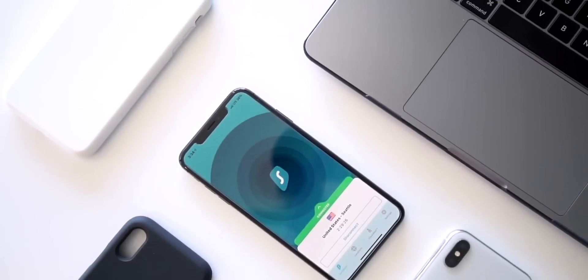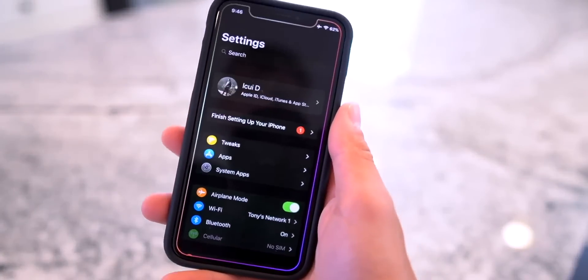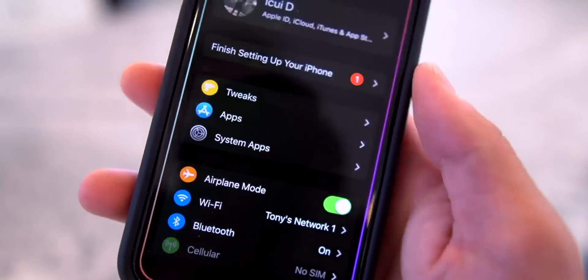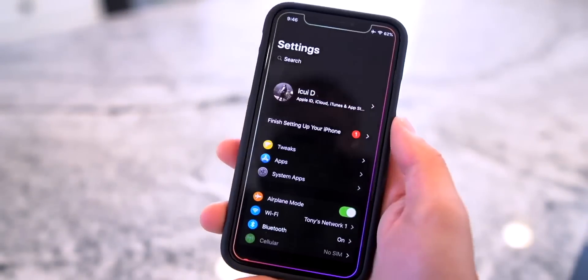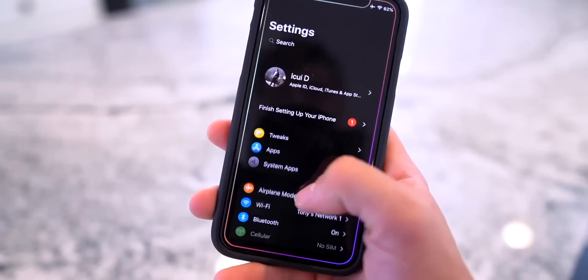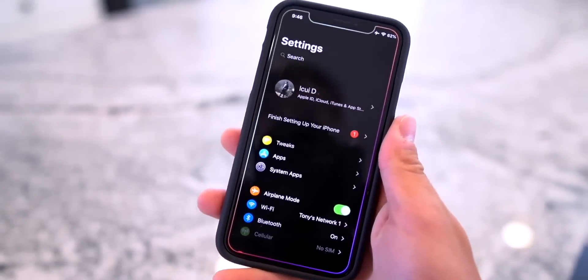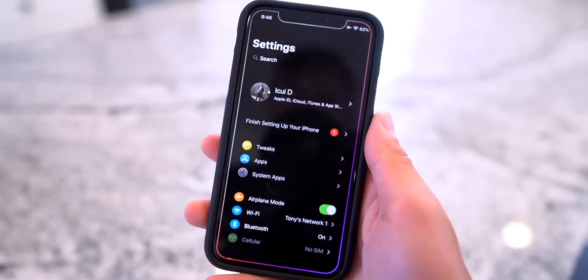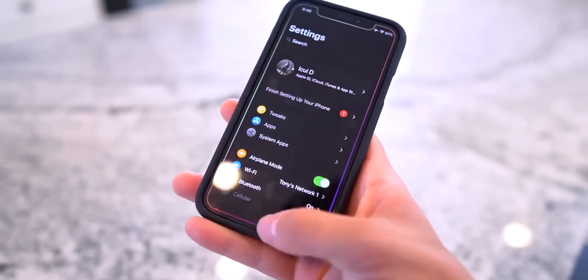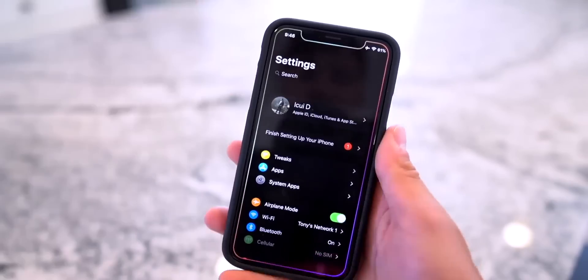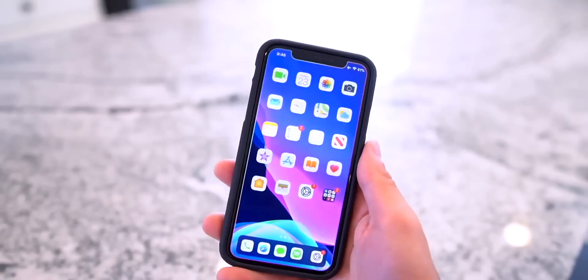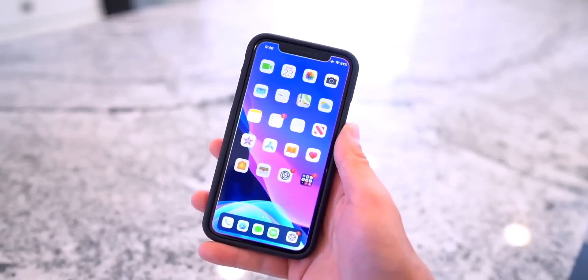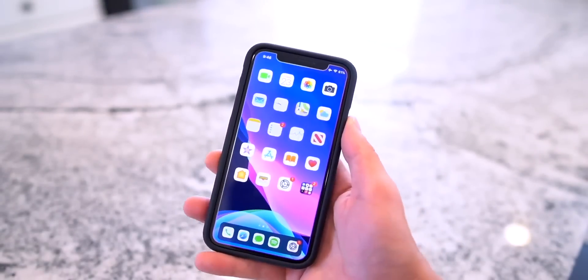Without further ado, let's get back to the tweaks. Within the Settings app, we have Shuffle which brings our tweaks into their own category right at the very top of the Settings app. Then we have Better Settings to redesign the entire app's user interface, give it a dark mode, and customize it a little bit more. On a dark screen like this I also have the tweak called Edge going on, and that's persistent across all applications, on the home screen as well as on the lock screen.